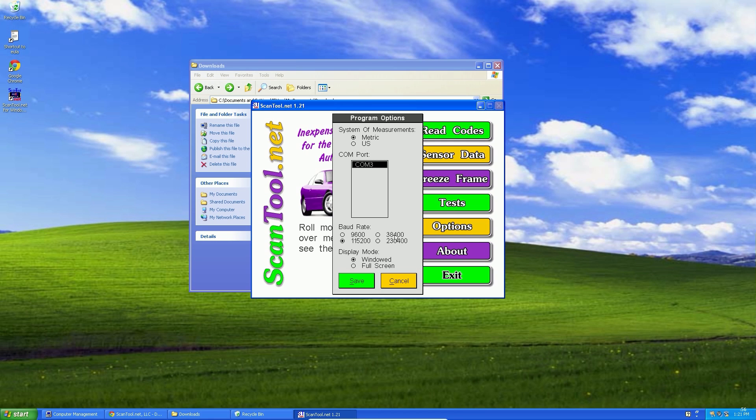Ok, that's it pretty much. Now connect your vehicle and you're ready to go.